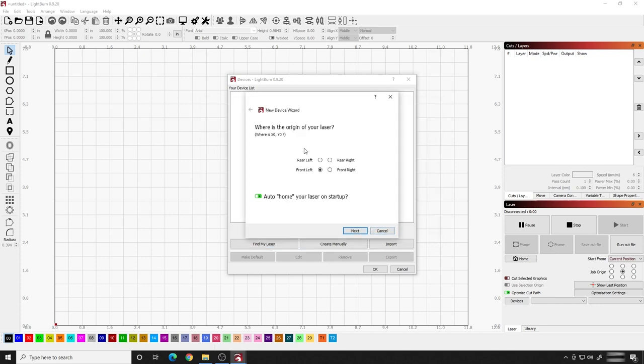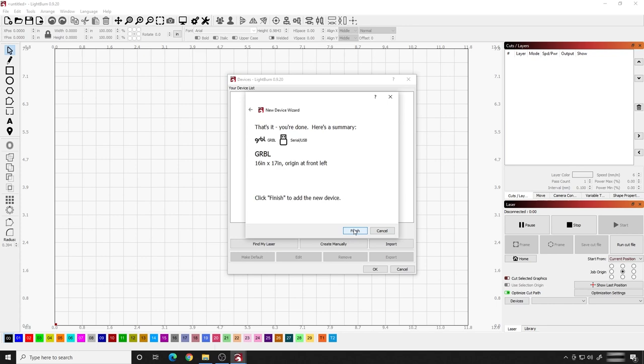It says, where's the origin of your laser? Well, on my laser, on the Ortur Laser Master 2, it's in the front left. And you can find this out on your laser by powering the laser on and finding out where it goes to start. When you first power your laser on, it's going to go to the home position. In my case, front left. And I want it to auto home on laser startup every time, so it finds that home position. So I'm going to hit Next.